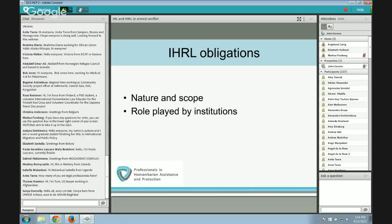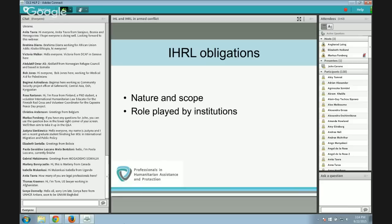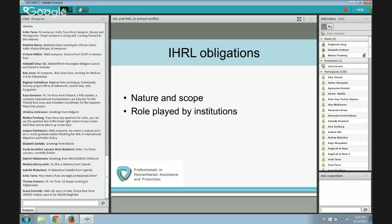Under the classical system, if State A injures a national of State B, State B could espouse the claim on the international level, because the injury was deemed to be an injury to State B. Compensation would be paid by State A to State B with no obligation to give it to the injured individual. Bear this in mind as the traditional structure of the system to understand how and why human rights law developed.